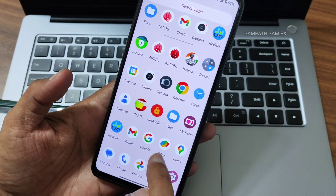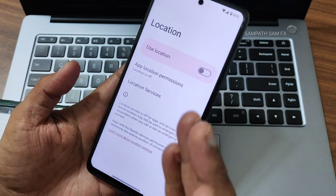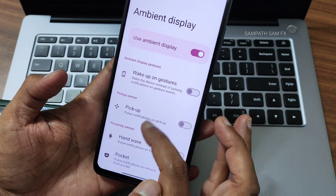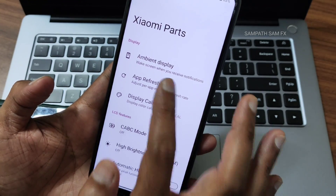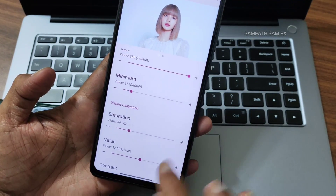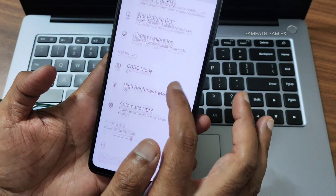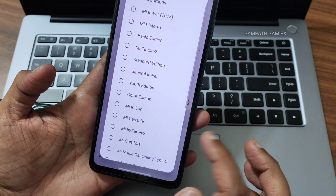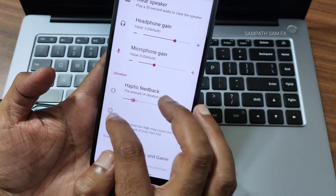Location works fine — Google Maps I've been using and everything is working. Basic things like headphone jack, stereo speaker sound — everything is fine. Ambient display is available for those who miss the notification LED — you can enable it and choose from various options. App refresh rate can be set per app. Display calibration: turn it on and adjust RGB, saturation, contrast, and hue. CABC mode — don't use it, it causes more heat. Automatic HBM — don't use it. Sound enhancer — definitely use it; choose headphone type, preset, and scene.